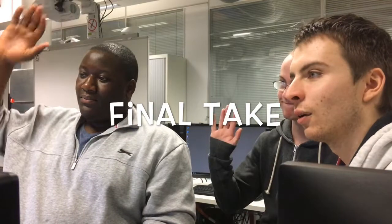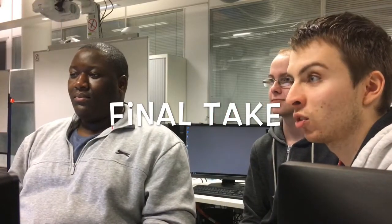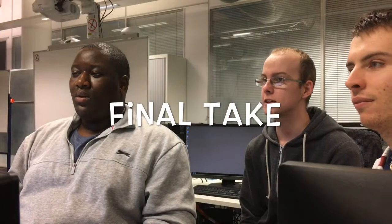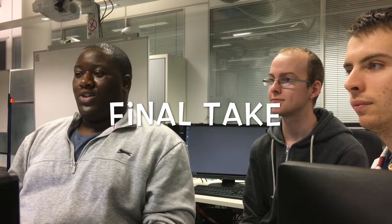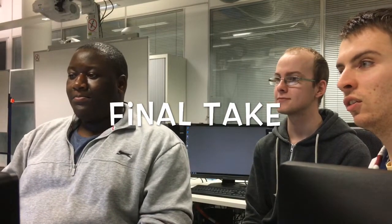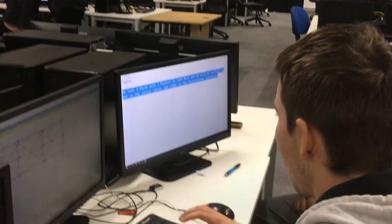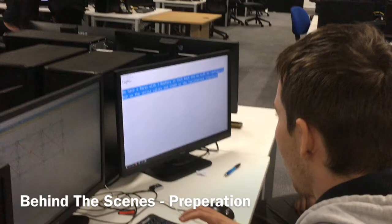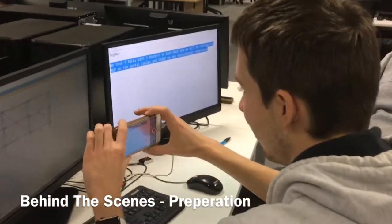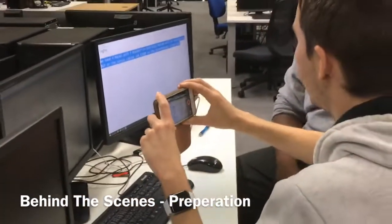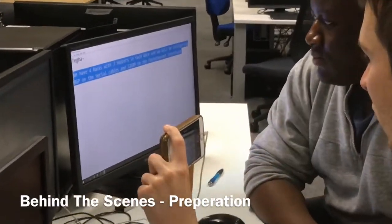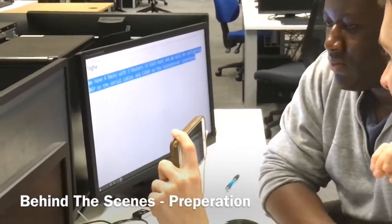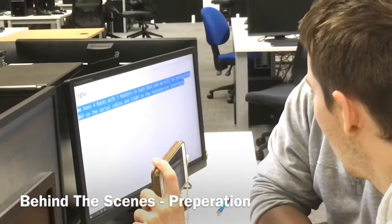And today we're going to be presenting to you a special project that I once had in mind. After finally getting the previous video correct, we're finally moving on to the next part of the video. Are you ready? So we have four racks with three routers in each rack and we'll be configuring BGP on the serial cables and the EIGRP on the fast ethernet cables.